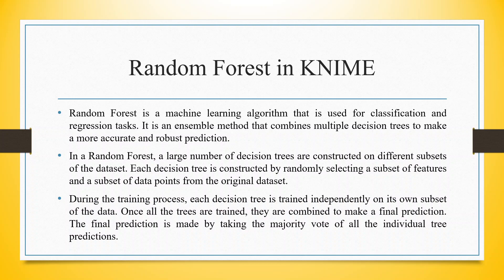In a Random Forest, a large number of decision trees are constructed on different subsets of the data set. Each decision tree is constructed by randomly selecting a subset of features and a subset of data points from the original data set.